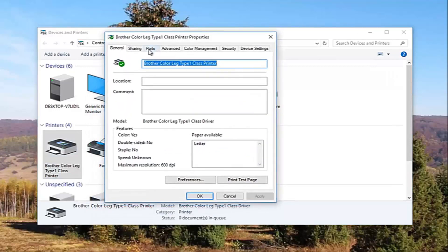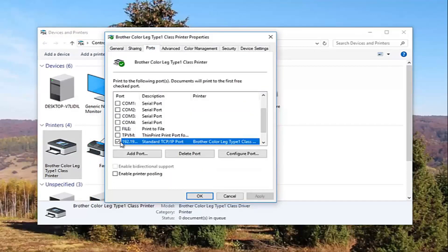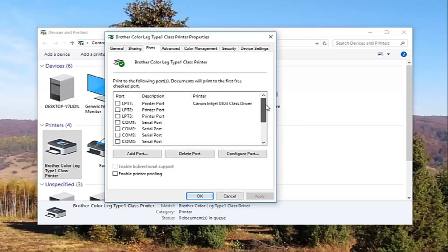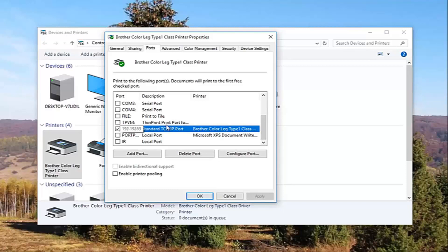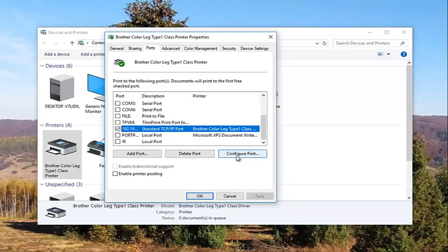And now I'm going to left click on the ports tab at the top. And now our default port should be checkmarked. You might need to use this scroller to find it. And once you have found the one that's checkmarked and you have clicked on it once to select this port, you want to left click on this configure port button right here.